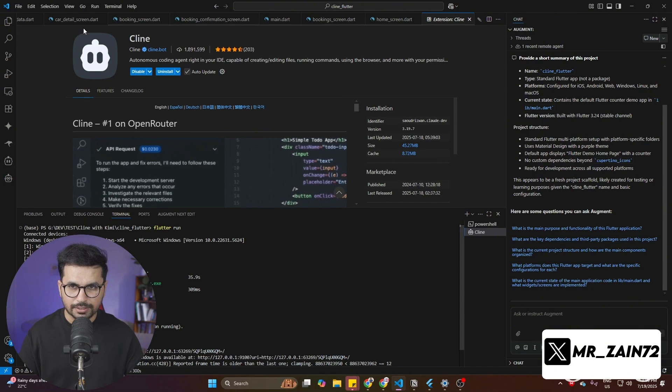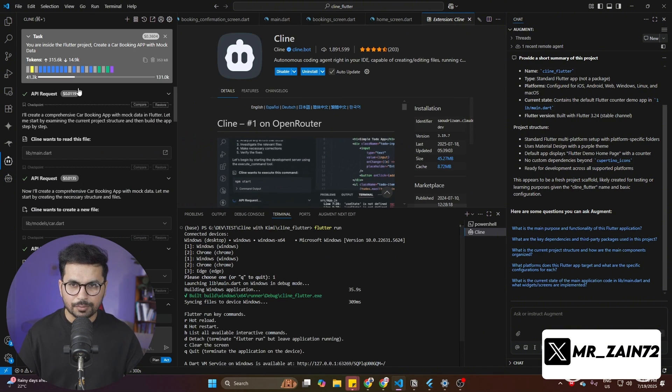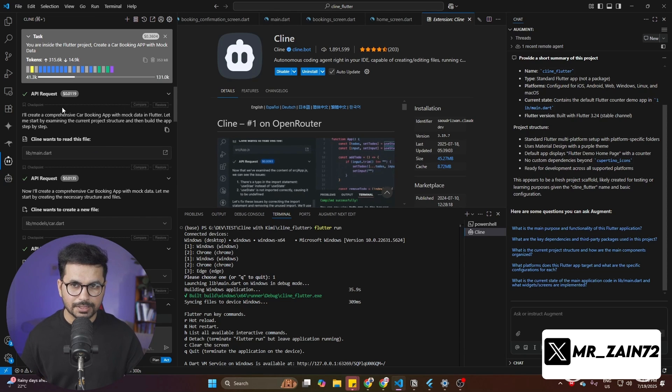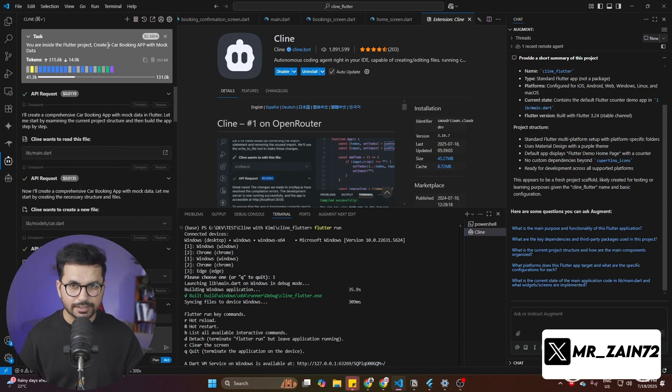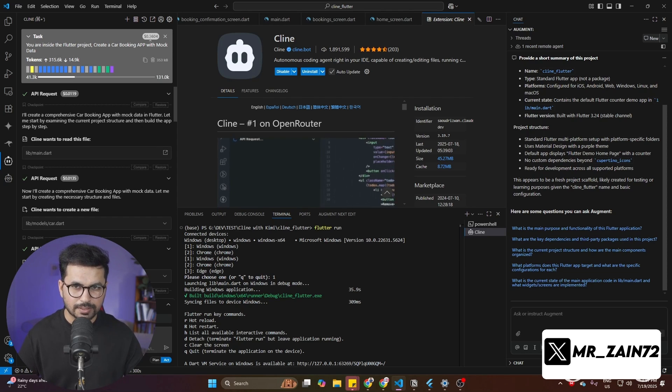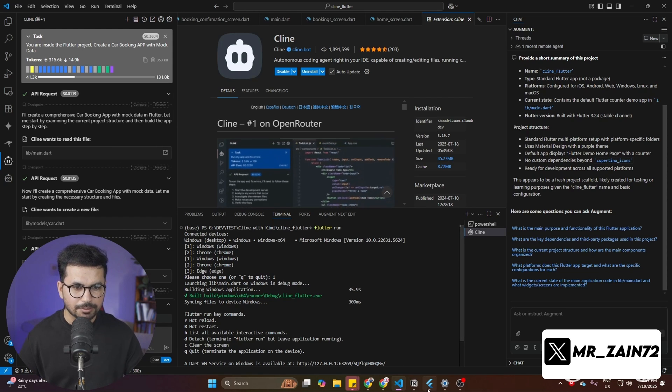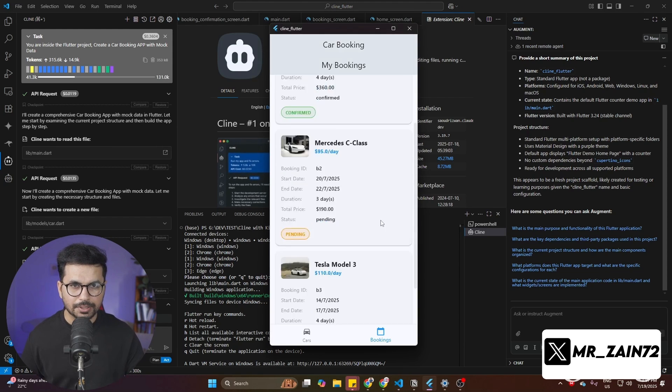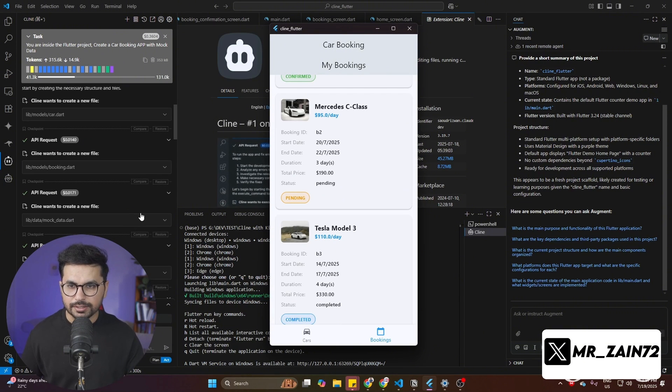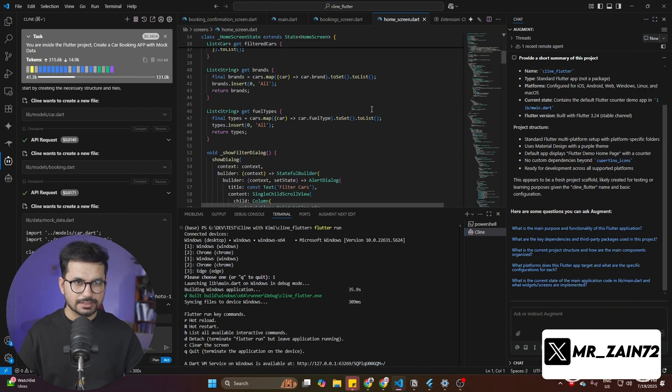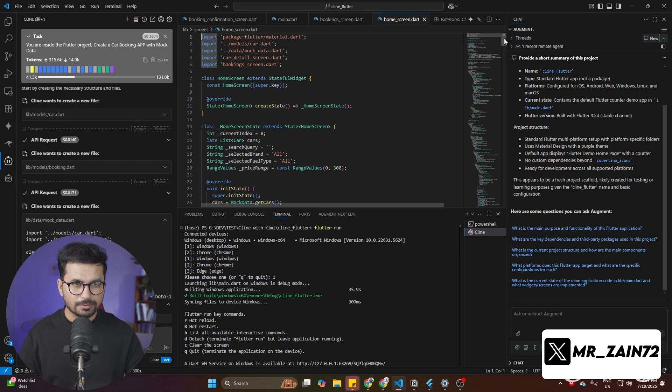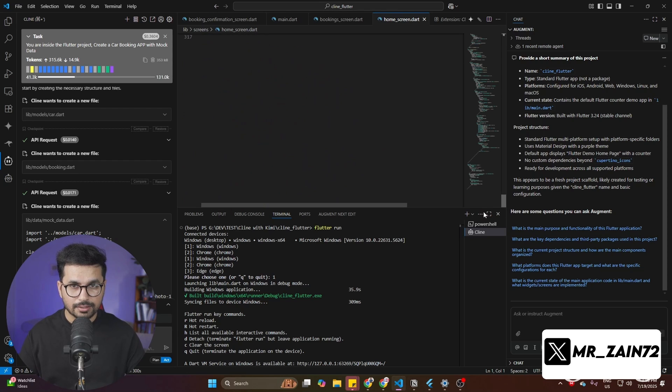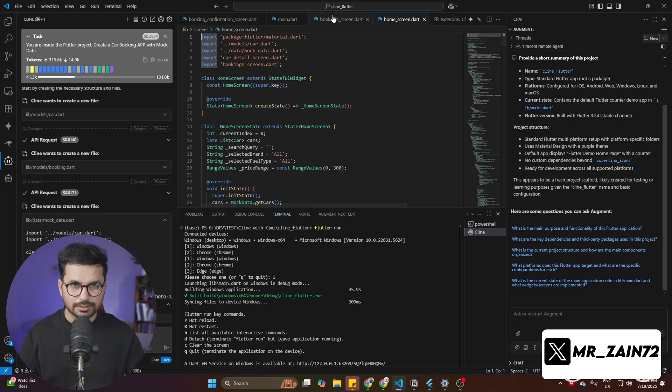Right now you can see inside Cline that one prompt that I provided it, which was you are inside Flutter project, create a car booking app with mock data. In here you can see this prompt cost me $0.03. For $0.03, it developed this complete kind of MVP for me in literally five, six minutes. You can see it created all of these different screens. This is the home screen.dart file because if you are inside Flutter, we are writing this code in Dart.